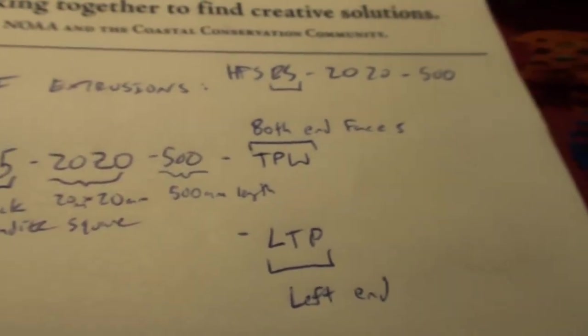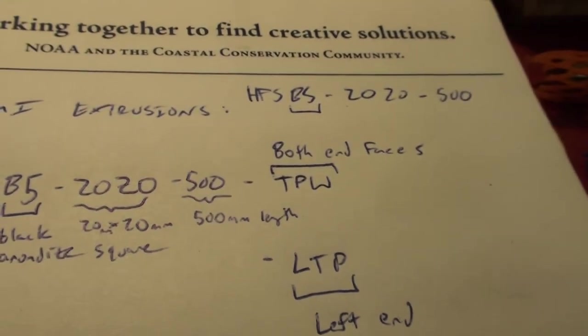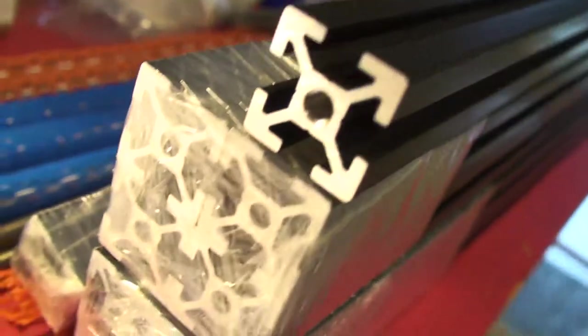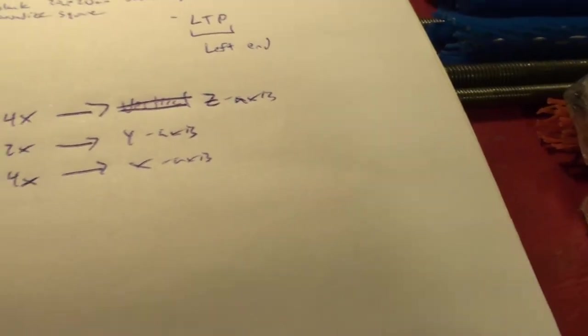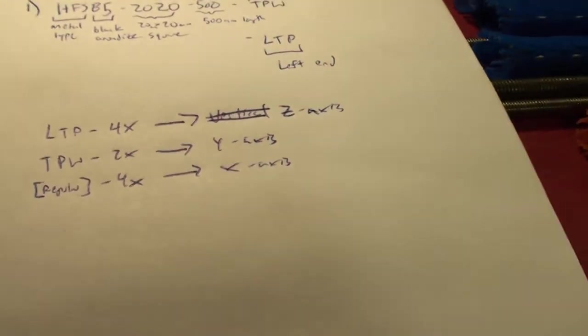And the TPW means that both ends are tapped, so that end is tapped as well as the other end.